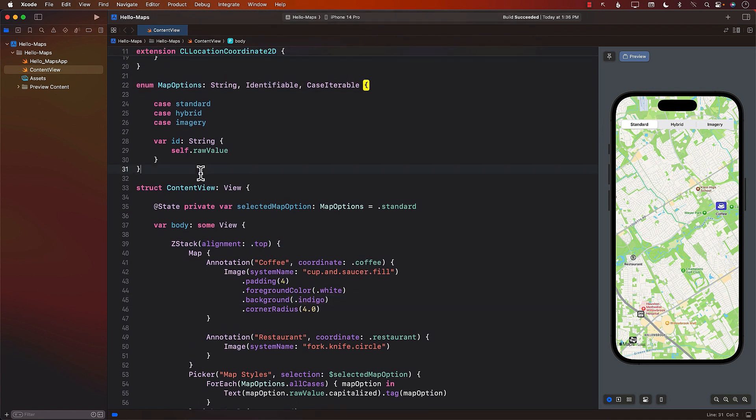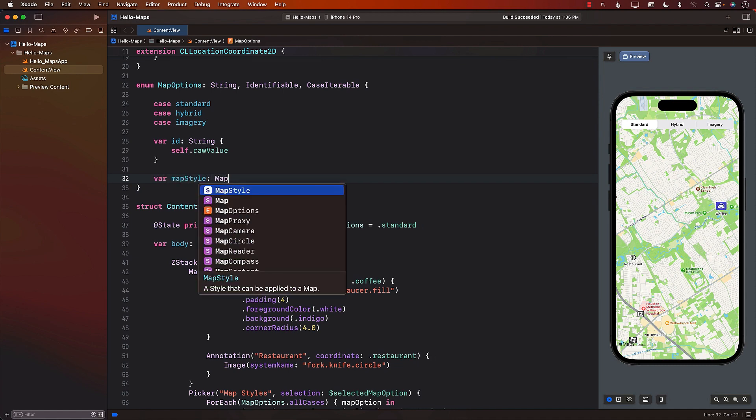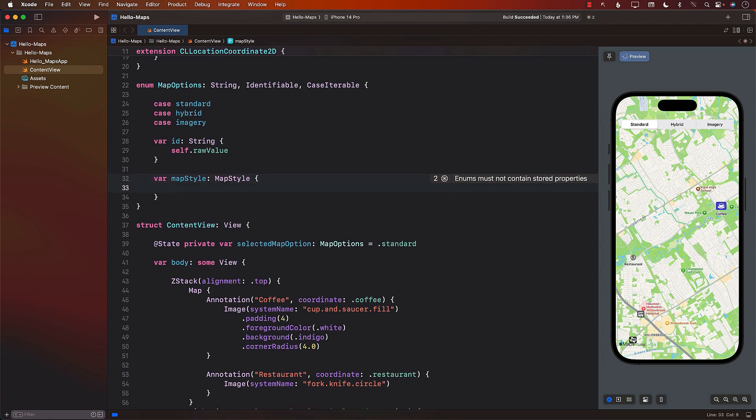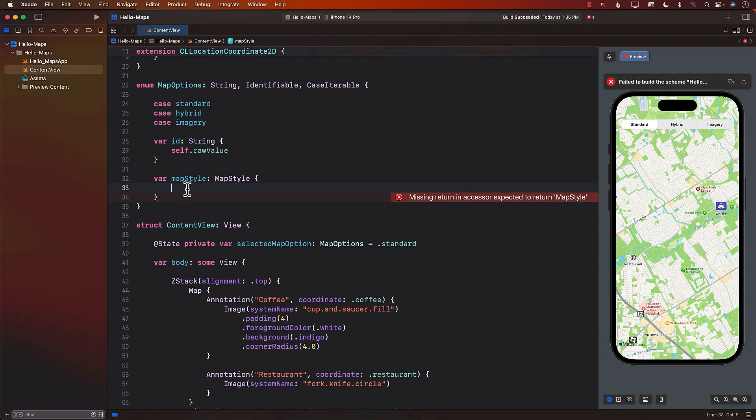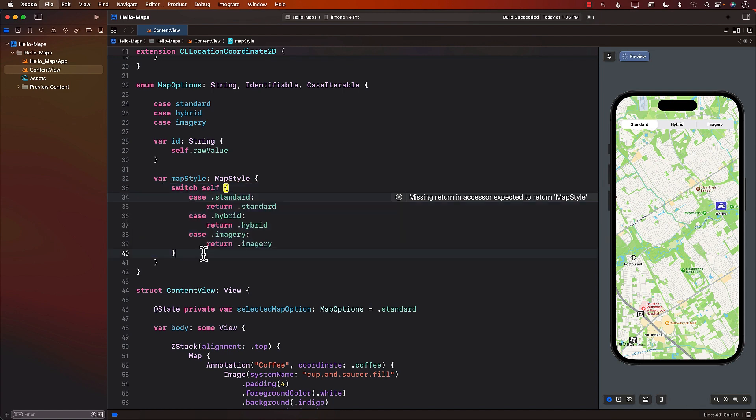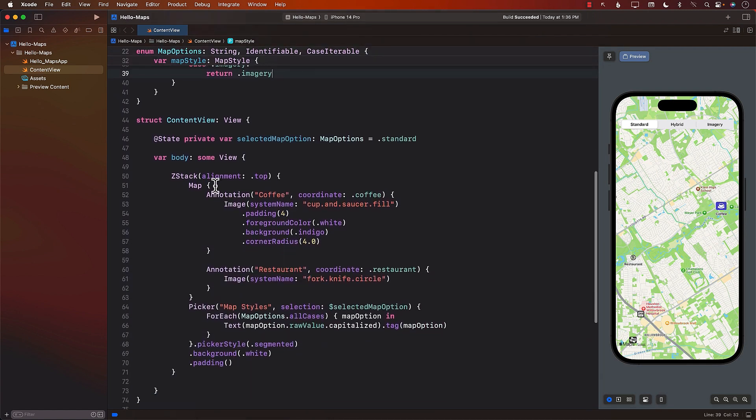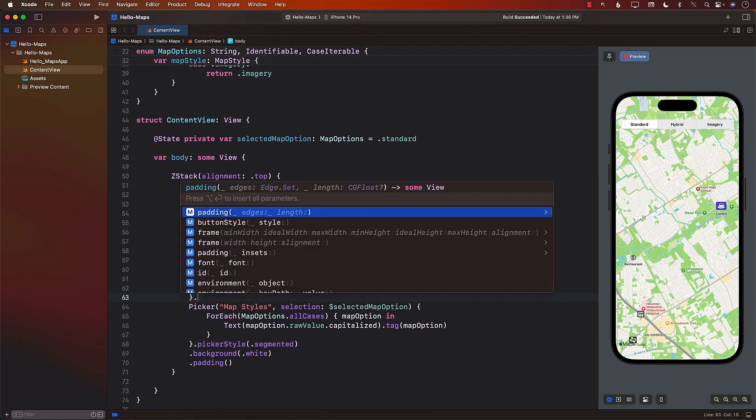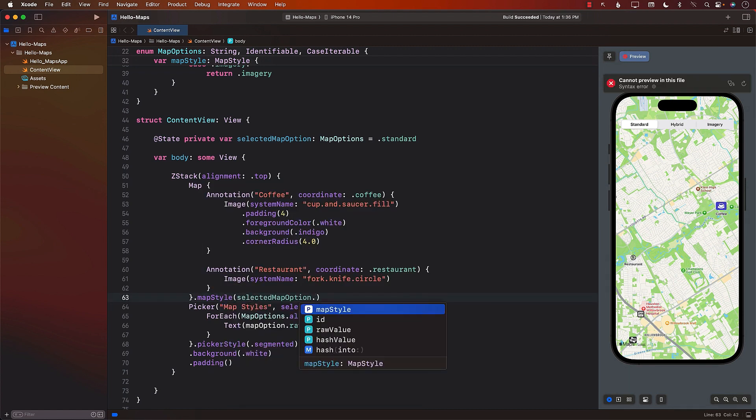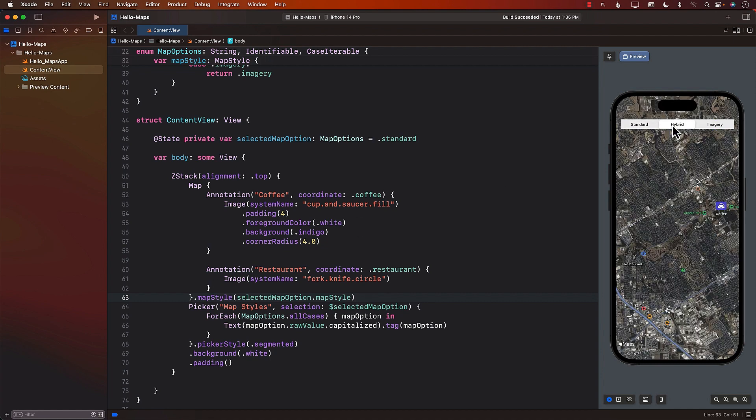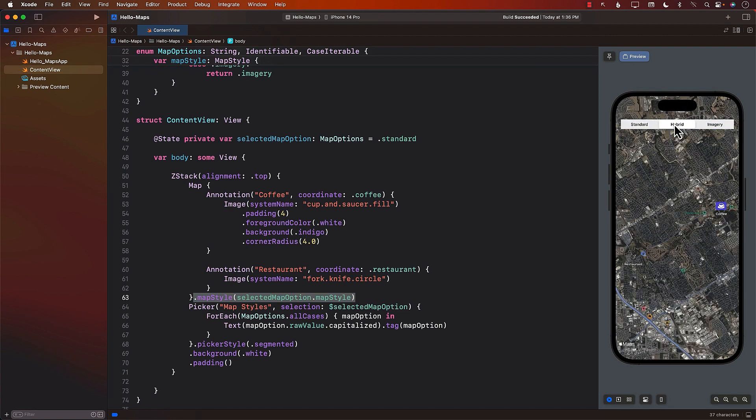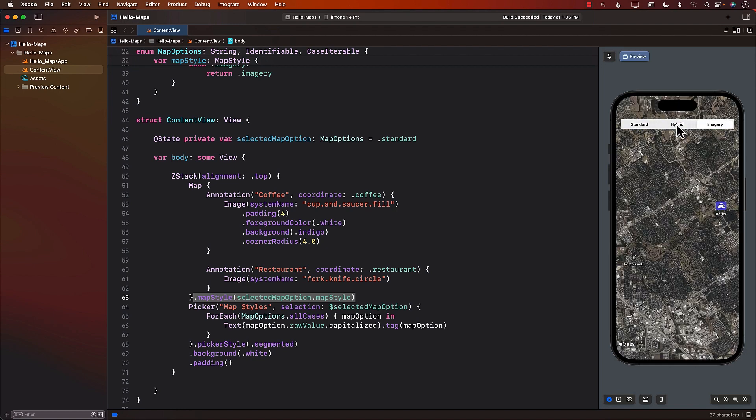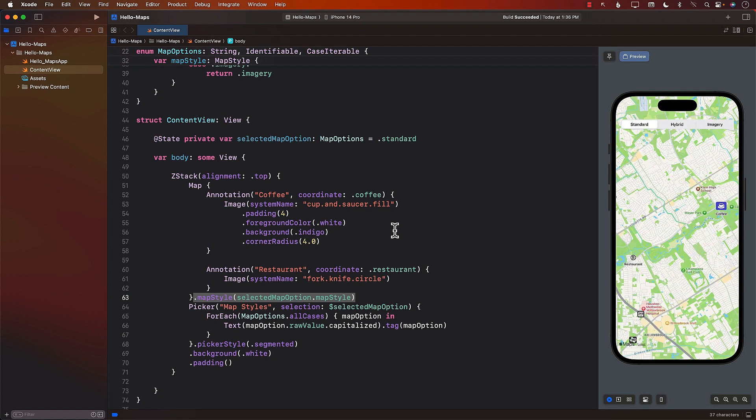And now we can perform a simple switch on itself, which means on map options, and return you a particular style, like standard, hybrid, or imagery. Later on, on the map itself, we can use the map style and pass in the selected map option dot map style. This means that whenever the user selects a particular map option, the style is updated and applied using the map style modifier. By writing a couple of lines of code, we were able to display multiple styles for our map in SwiftUI.